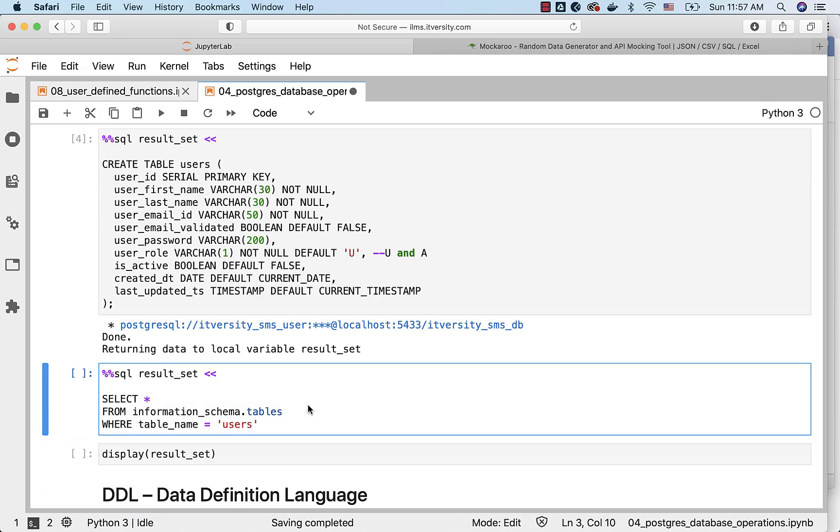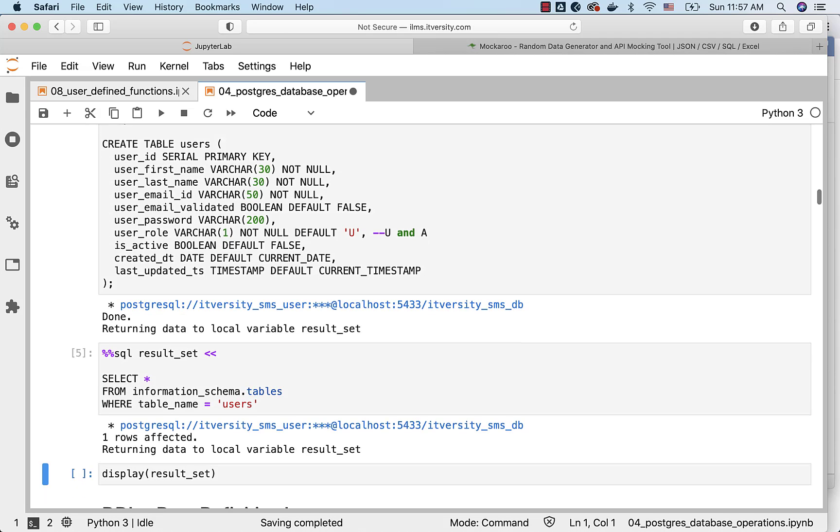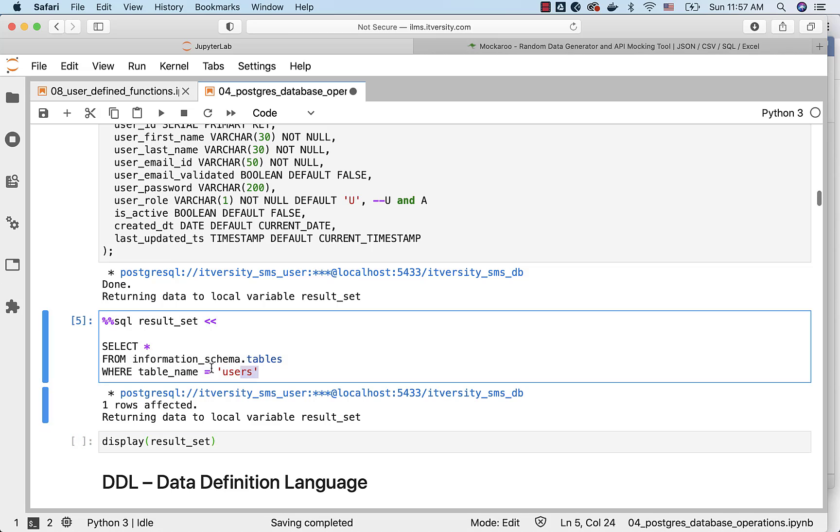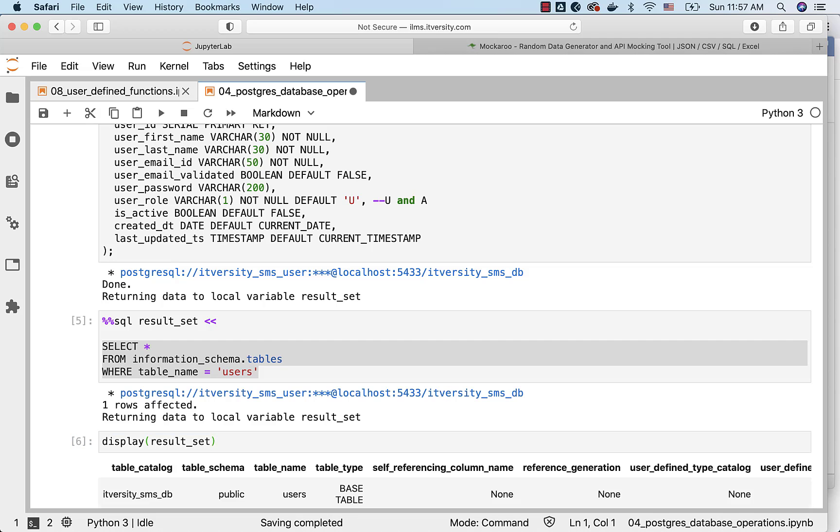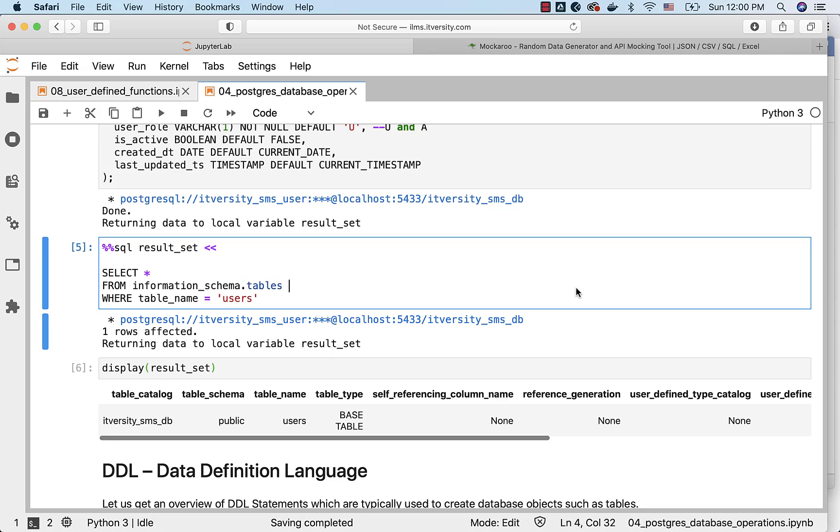You can also run the information_schema.tables, where table_name equals users. As this is multi-line, the output is assigned to this variable called result_set. To see the details, you can actually run display of result_set like this, and you should be able to see the details here. This is how you can get started with creating the tables and validating them.